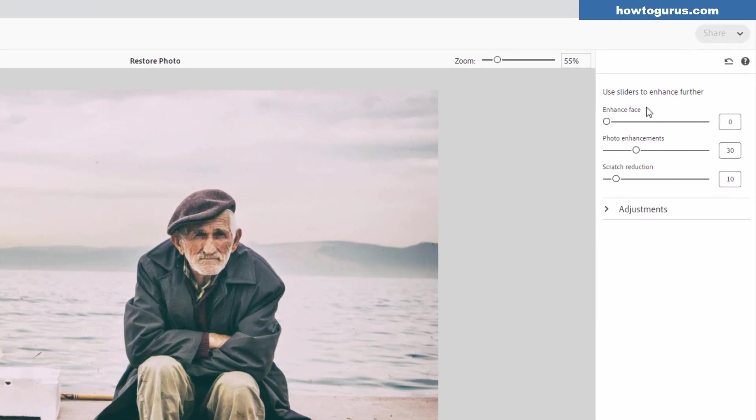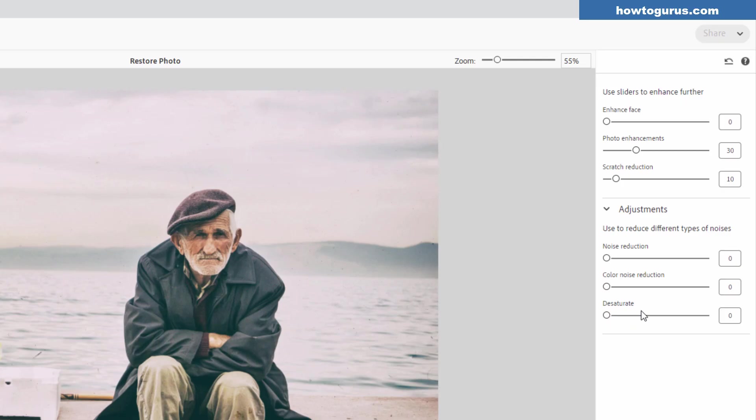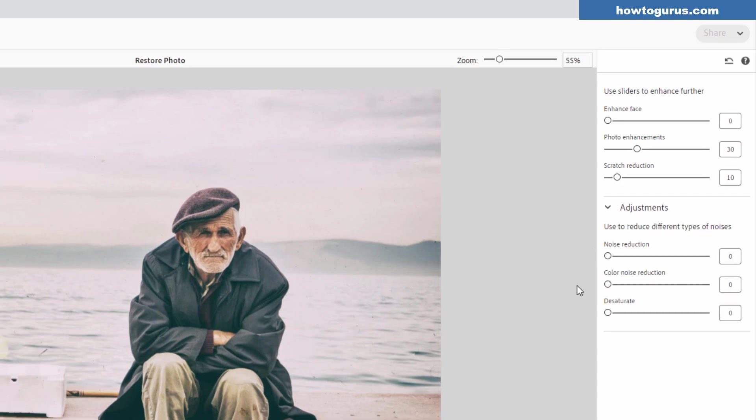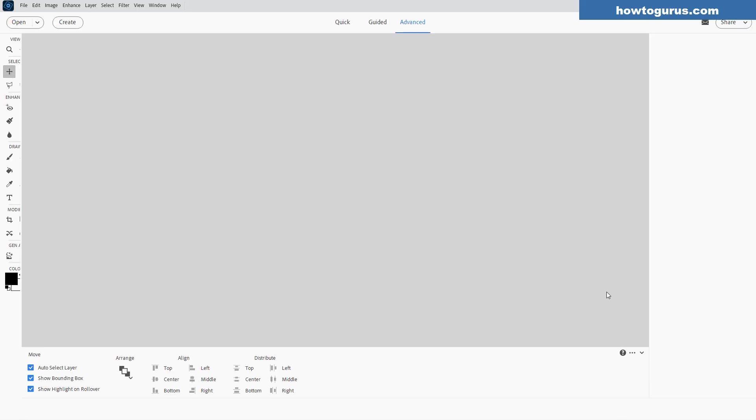Now we have some options down here. You can enhance the face. You can do photo enhancements and scratch reduction, but I don't think we need anything on this. I think everything looks just great. There's some more adjustments down here. You can do noise reduction, color noise reduction, or desaturate. If that happens to be a problem in your image, I don't think we have any problems with this. Let's click on OK.